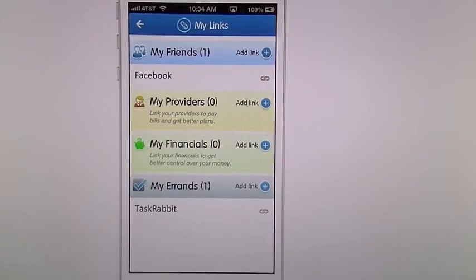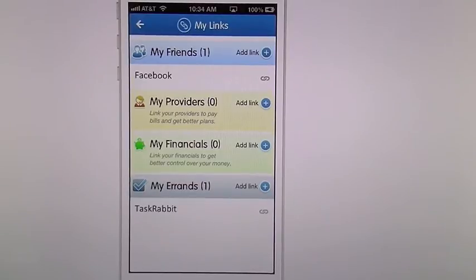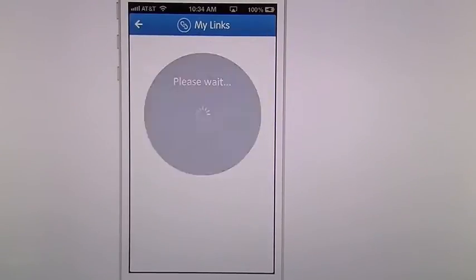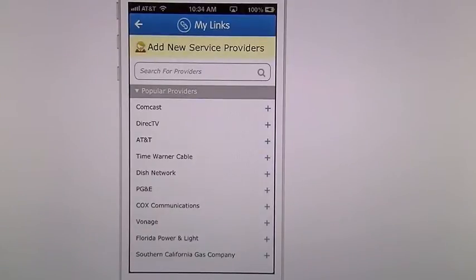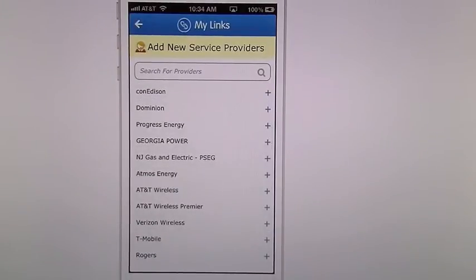Right now the only friends it can link up with is Facebook — that's about it. I'm waiting for more to be linked as well. Then you have My Providers, which will link your providers to pay bills and get better plans. Your Financials to get better control of your money. Under Errands, the only one so far is TaskRabbit — it's the only one it links up with at this point. Under My Providers, it pulls up a whole list of your utility services and things you use every day, and you can search for them.